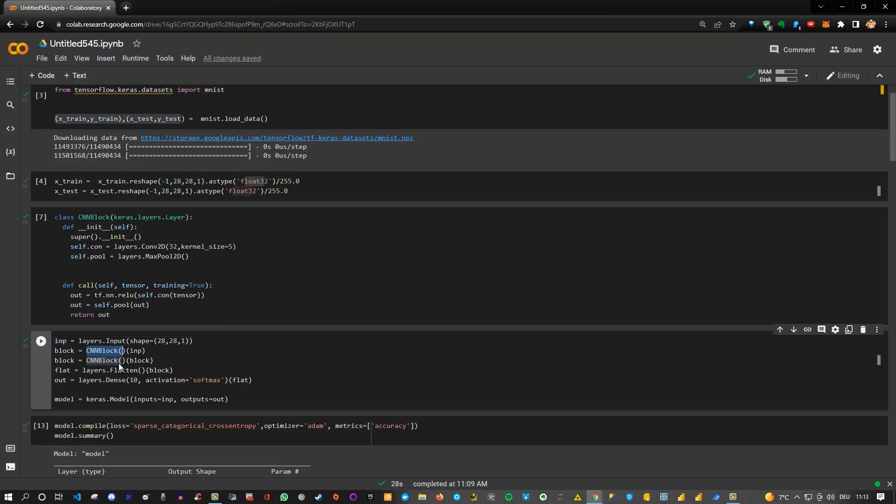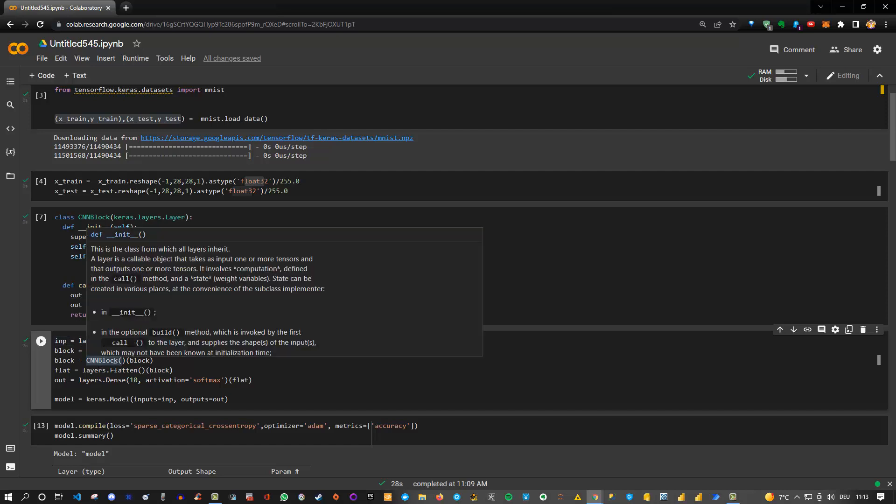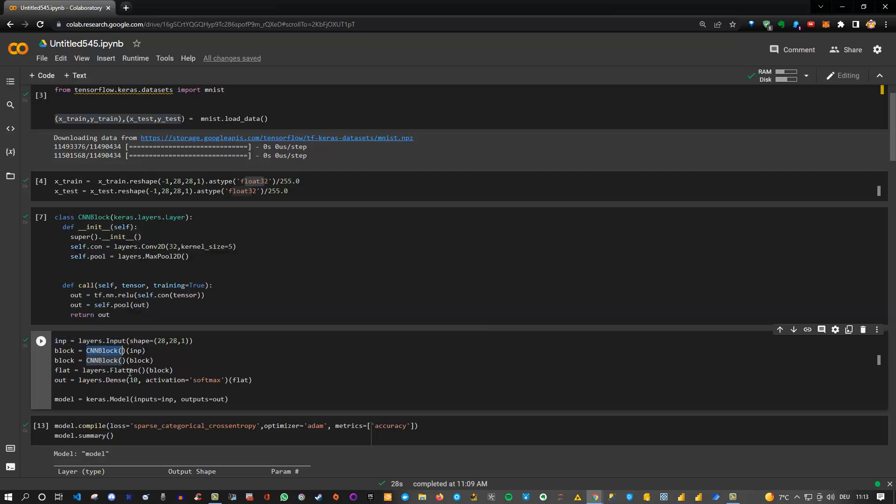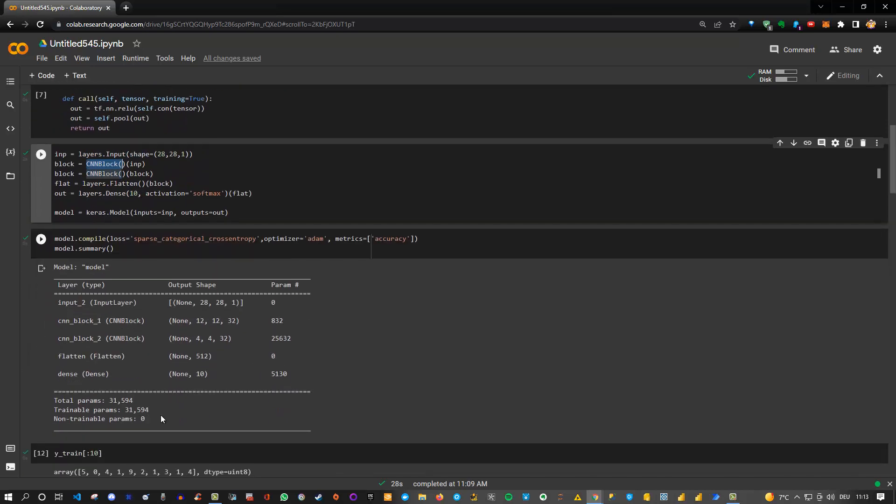Here I simply added two blocks, then I flatten the data. I added the dense layer because we have 10 classes, the numbers from 0 to 9, and finally I created the model, then compiled and trained the model.